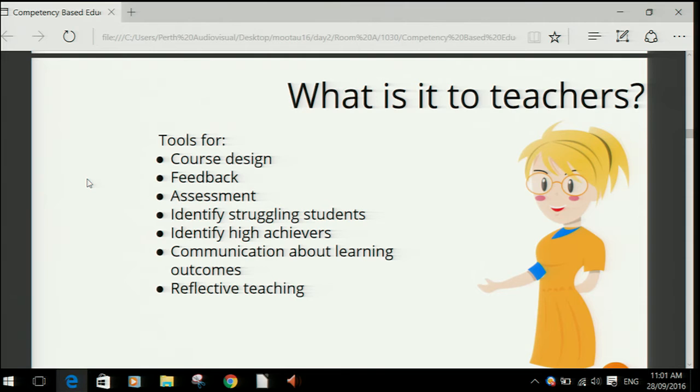Teachers can also see their students' progress as they're learning the competencies — which ones students have achieved, which ones students are self-assessing and saying they think they've achieved. Teachers can identify the high achievers and the low achievers, and review people's competencies for them.